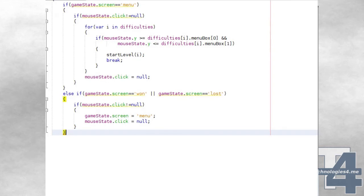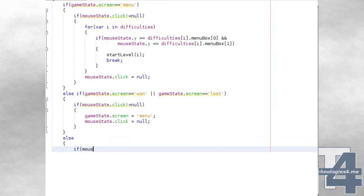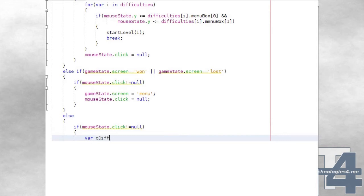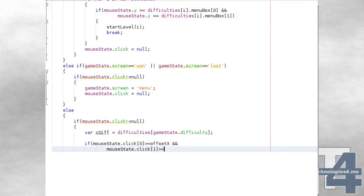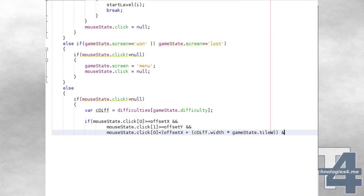Otherwise, the current screen being displayed will be playing, showing an ongoing game, in which case we check if there is an unprocessed click event. If so, we set the value of CDIF to a reference to the current game difficulty, and then we check if the click event fell within the Minesweeper grid — specifically if the click event is greater than or equal to the offset X and offset Y globals, and less than these values plus the current difficulty width and height multiplied by the tile width and height respectively.